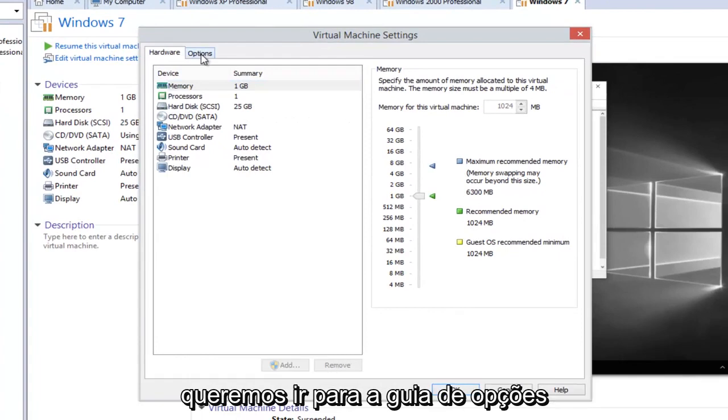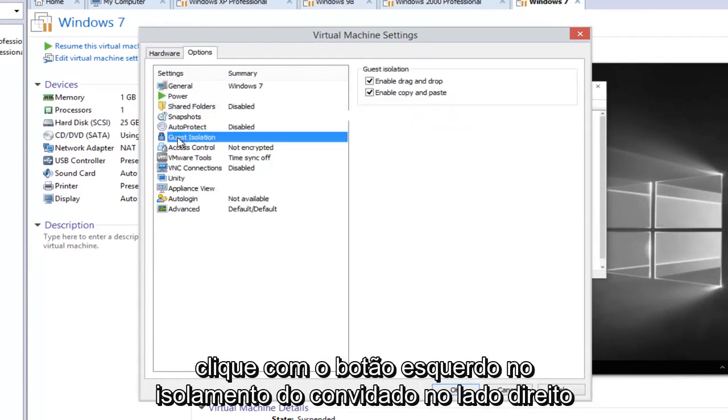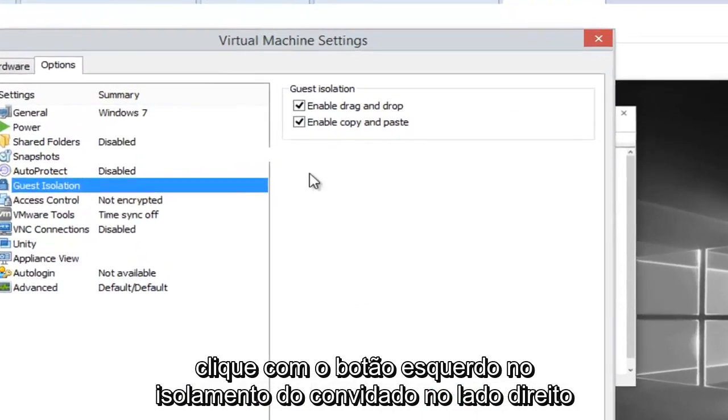So now we want to head over to the Options tab on the right side here, and then left click on Guest Isolation.